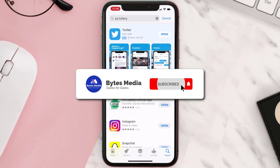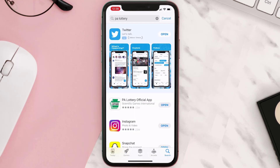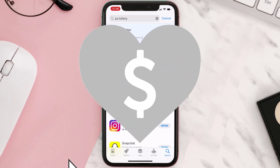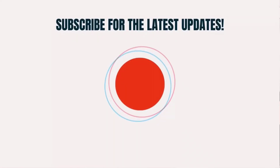Hopefully this will fix the issue, and if it did, make sure you give this video a super thanks by clicking on the heart icon to help support the channel. Don't forget to hit that subscribe button — we'll see you in the next one.